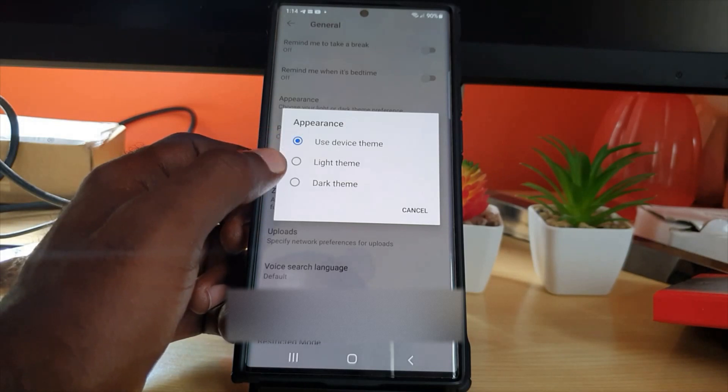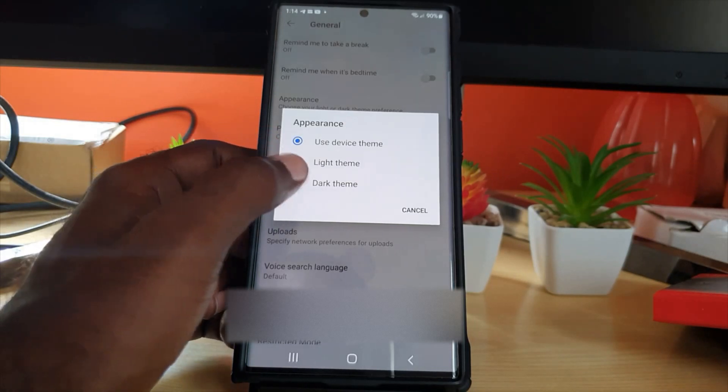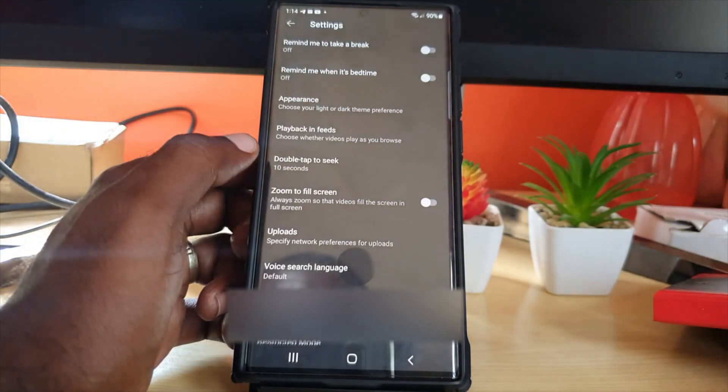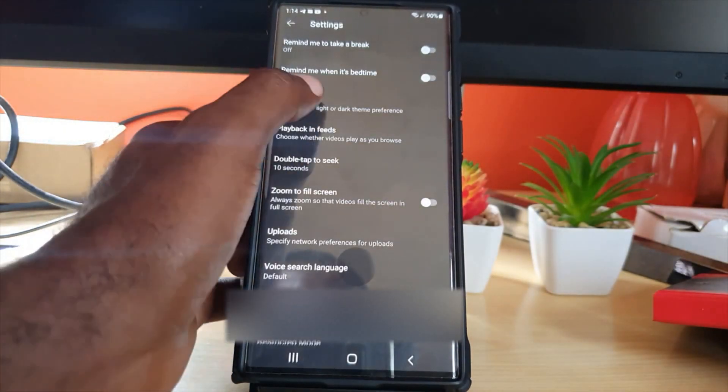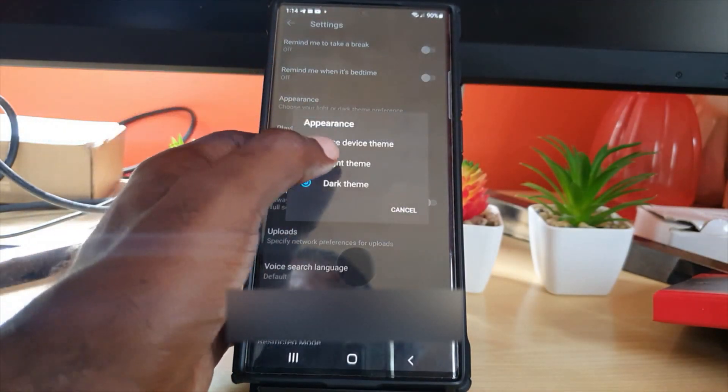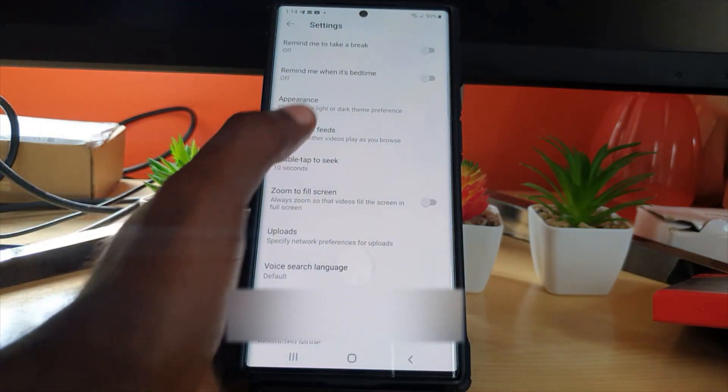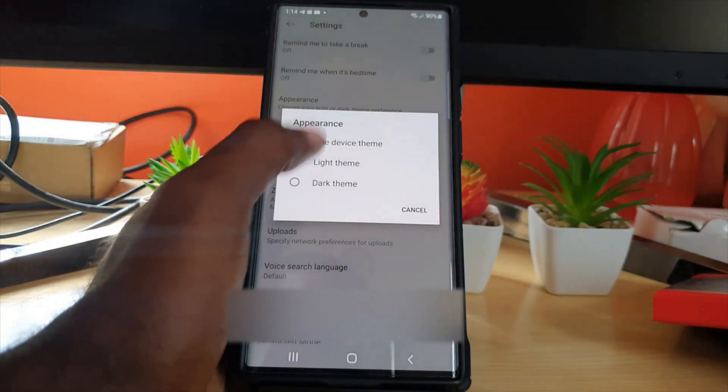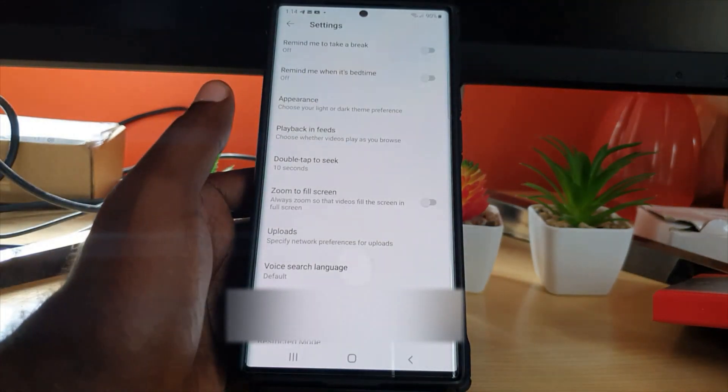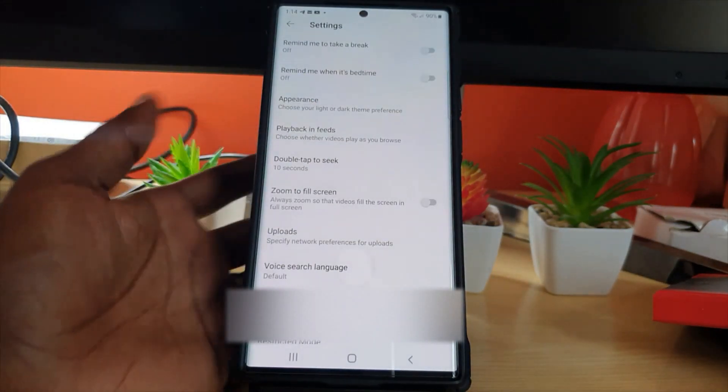Or you can choose dark if you want, or you could choose light, meaning it will constantly be on light, or I can just simply go based on the device.